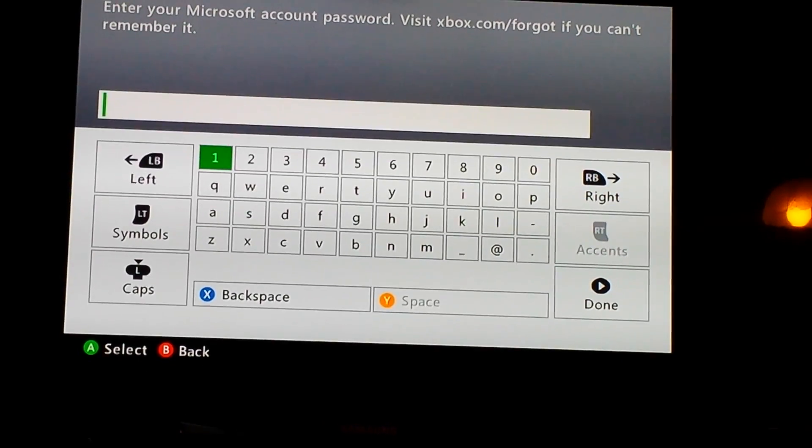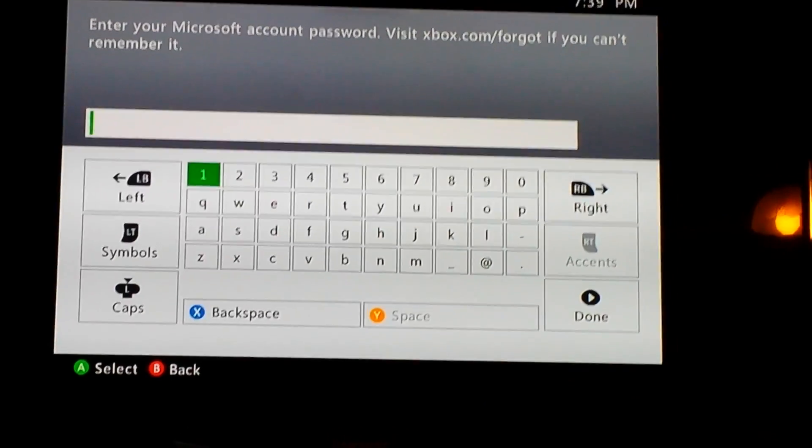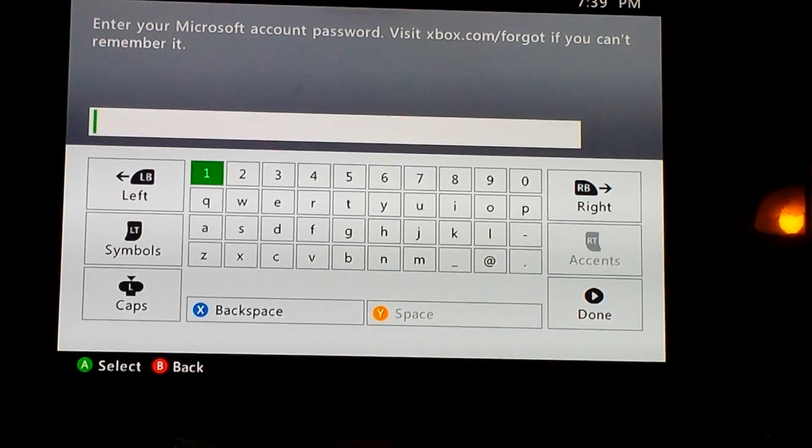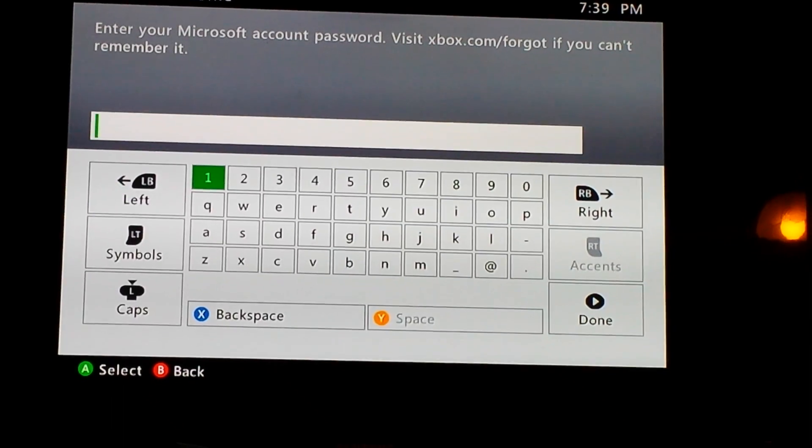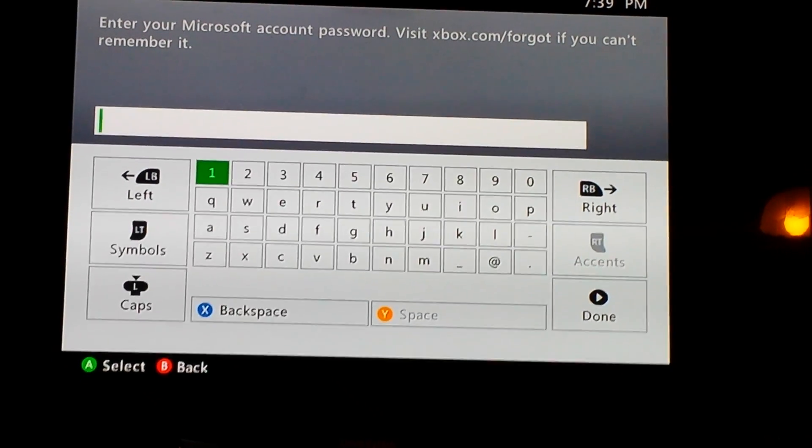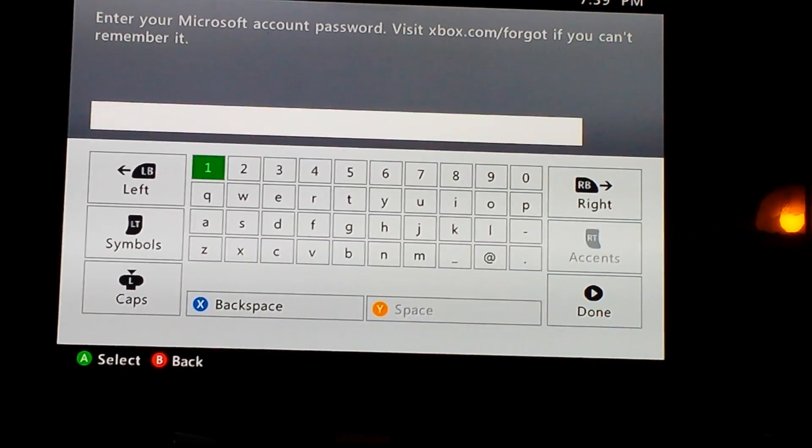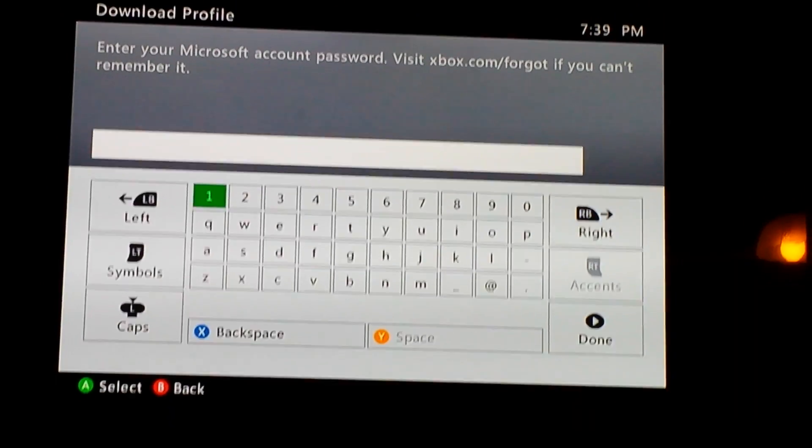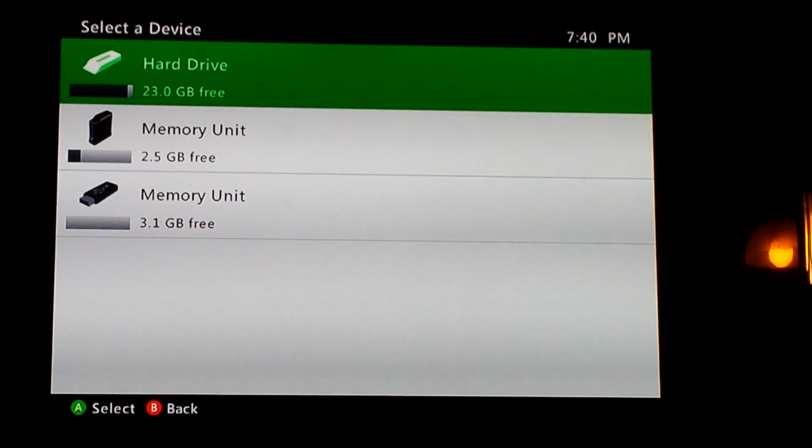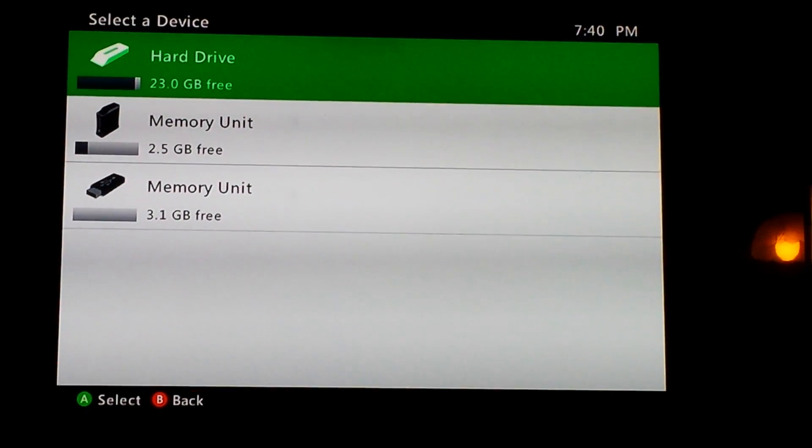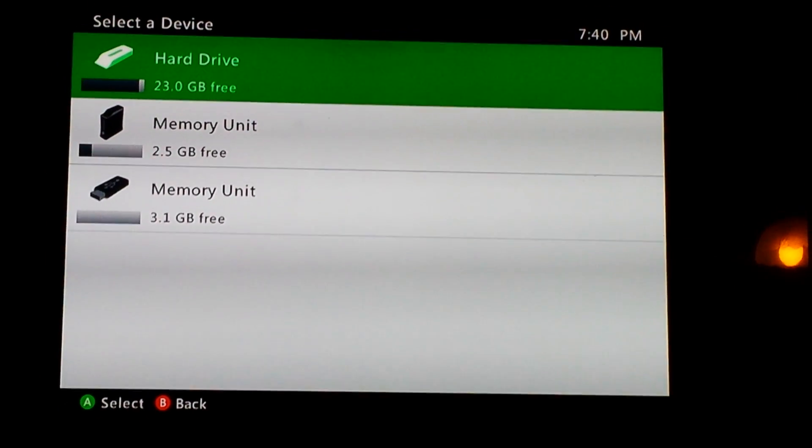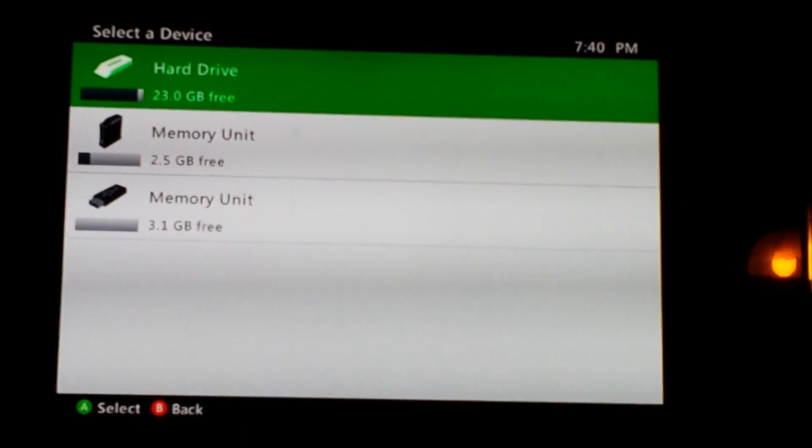It will then ask for your password, so type in your password for the profile you want to fix. When you're done entering that and press enter, it should show a screen similar to this. It may be different depending on what memory units are connected to your console.